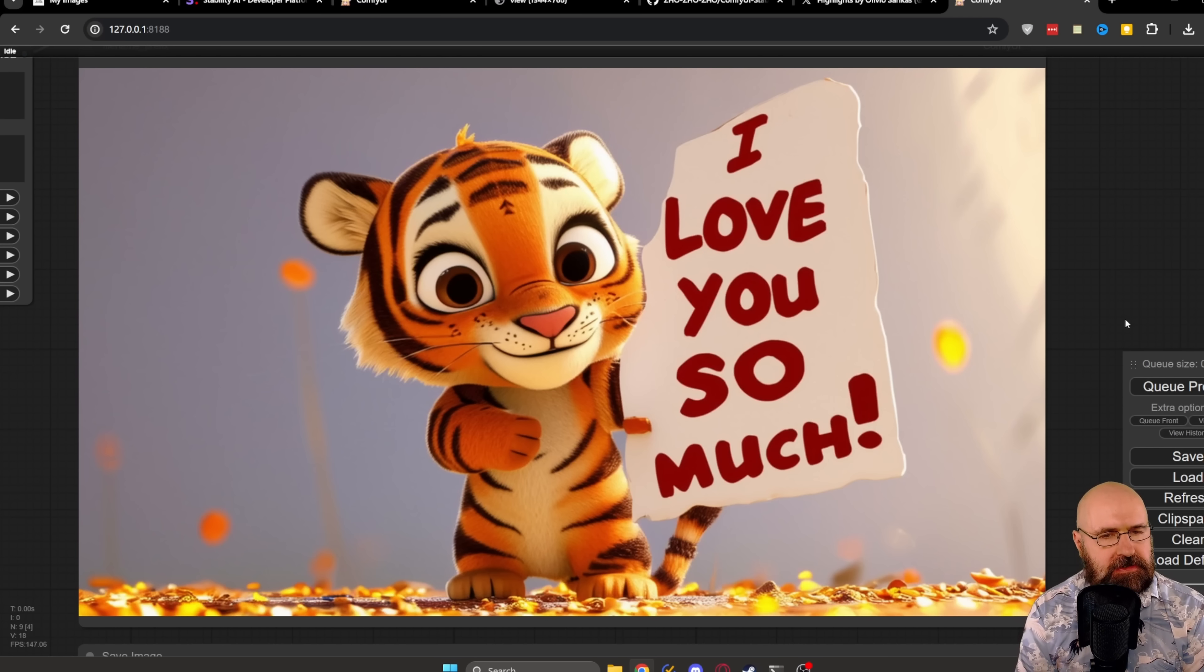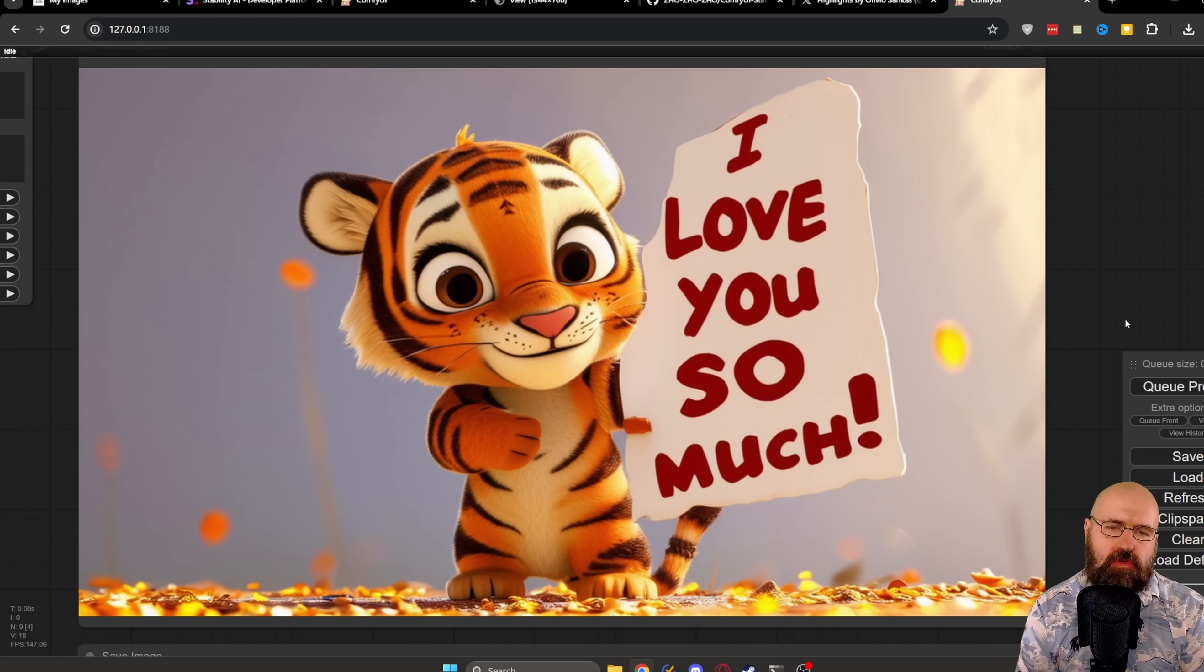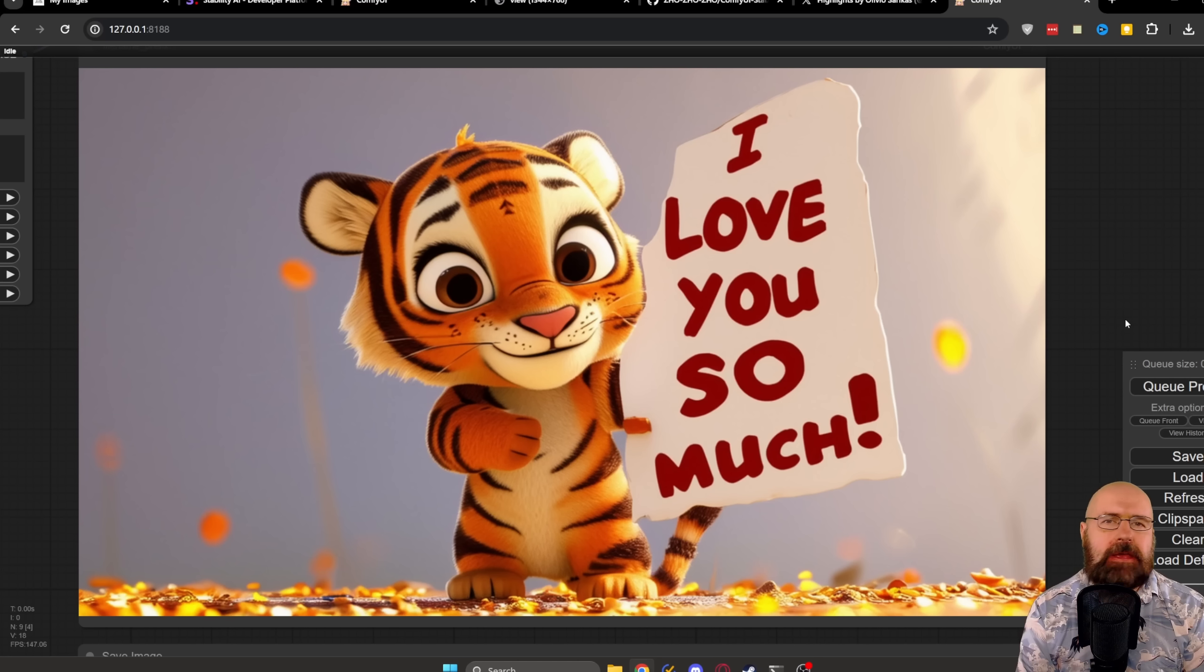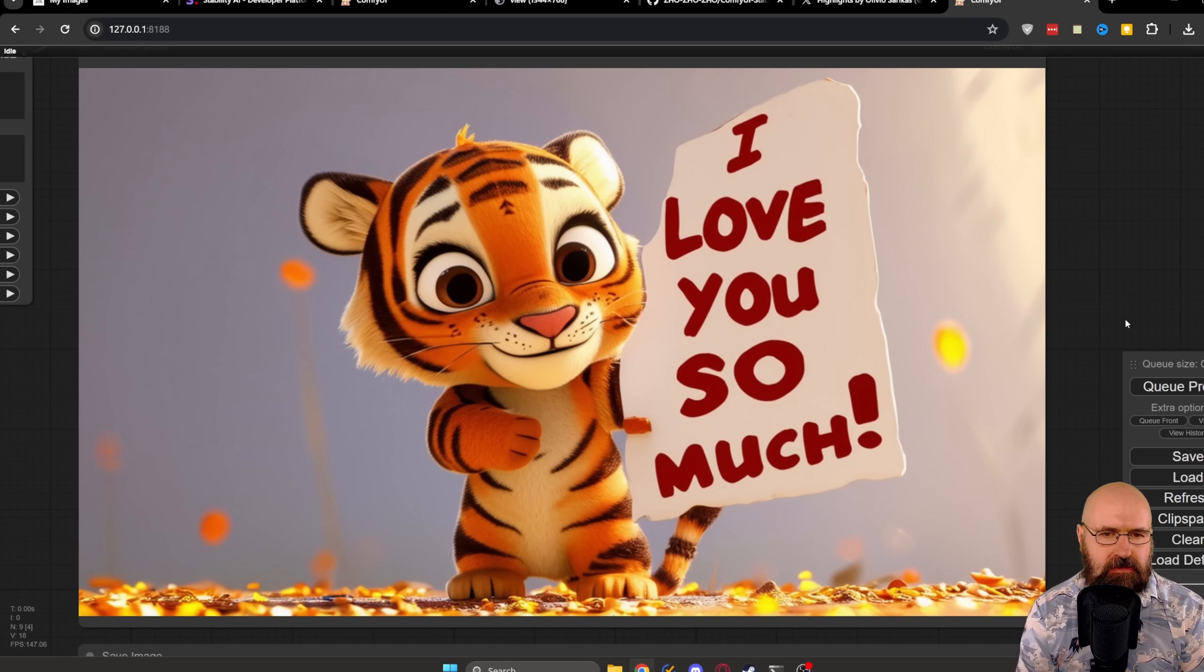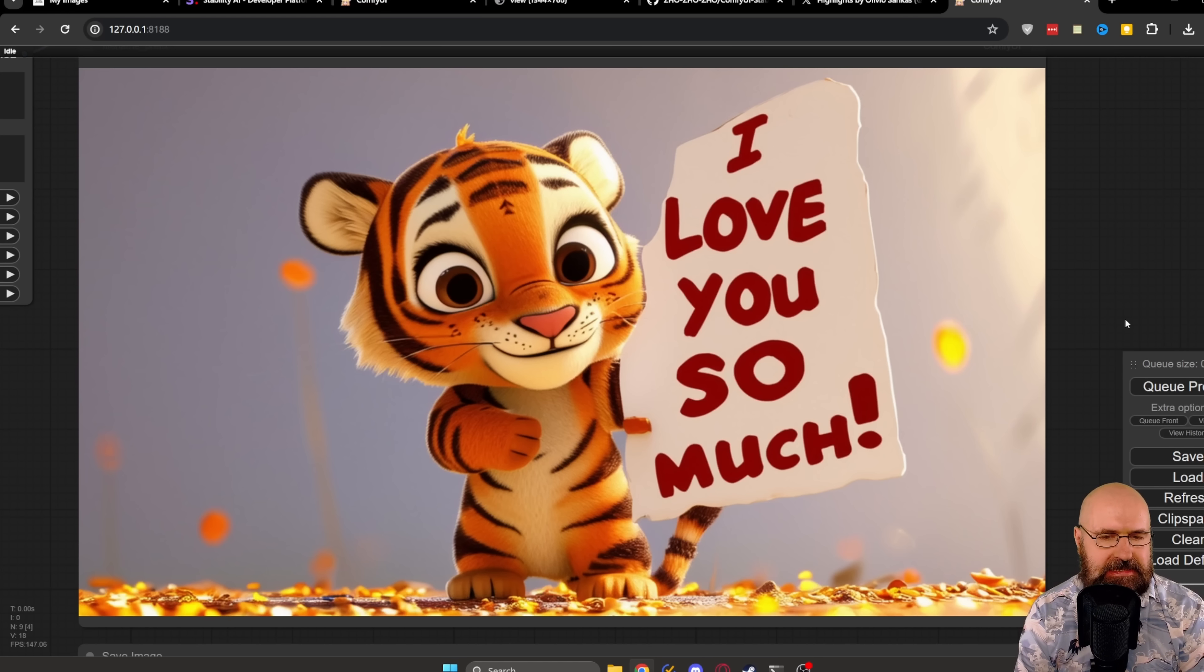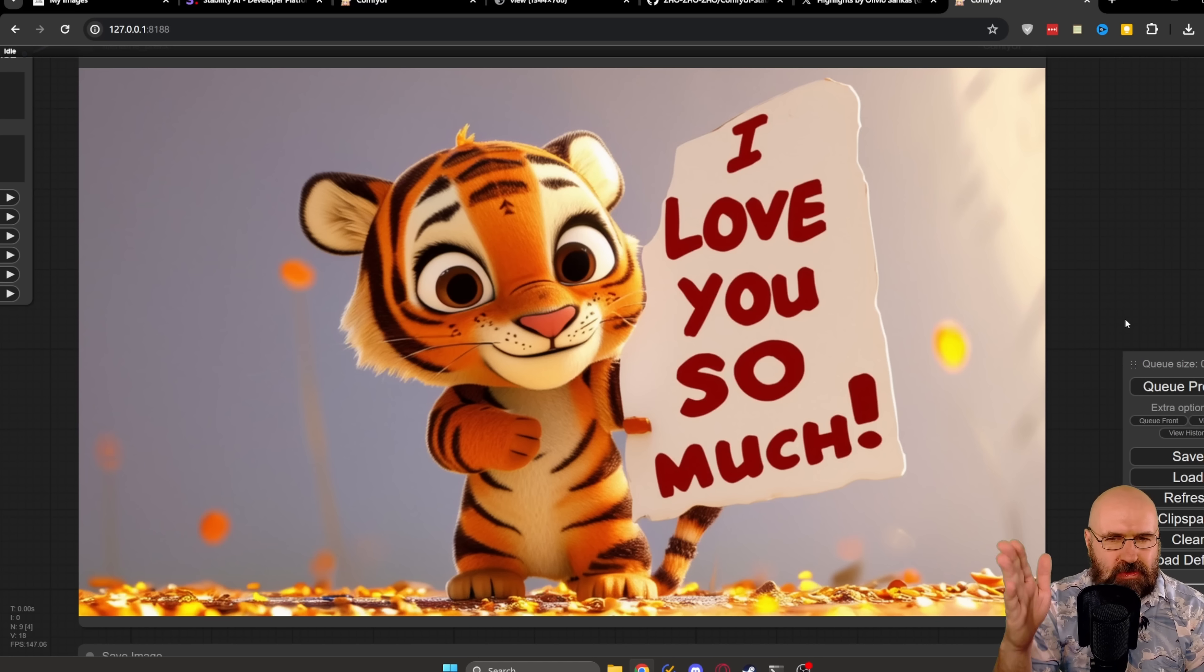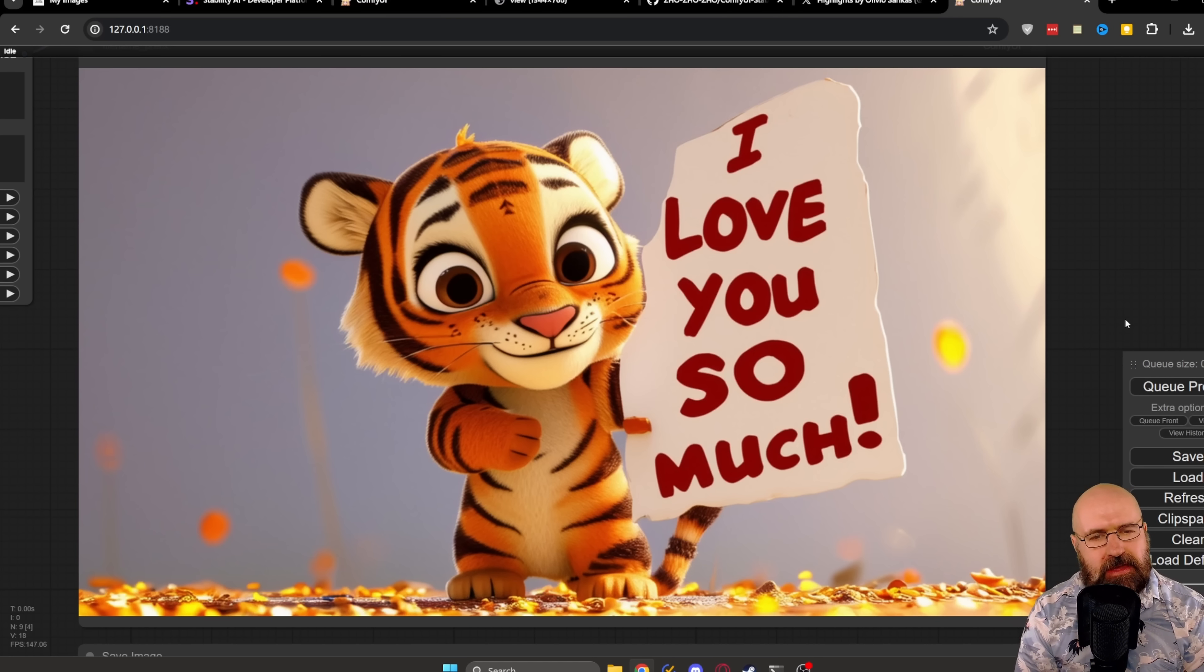Wow. So this is the result from Stable Diffusion 3. I think that is a great result. It looks a lot more like a Pixar character, even though, as far as I know, it's not trained on Pixar images. They try to keep their model cleaner now, remove artistic references and live artist style references. But still, you can see here a beautiful result. The text is completely correct, even with the words on top of each other. So that is actually a very nice, very surprising result.